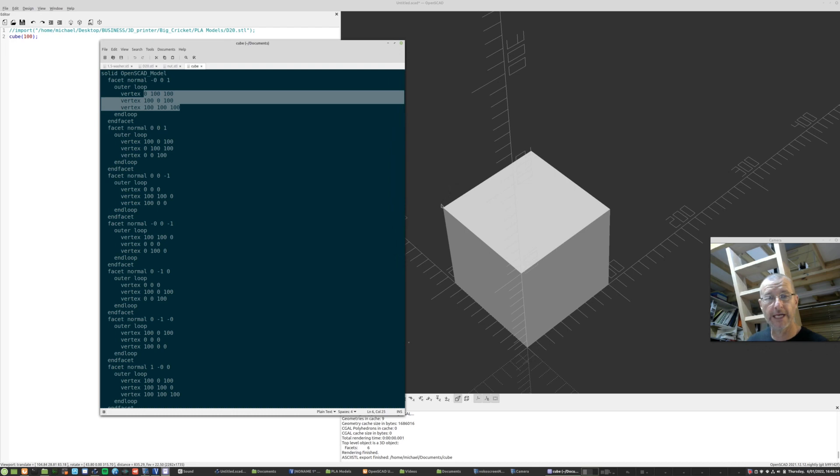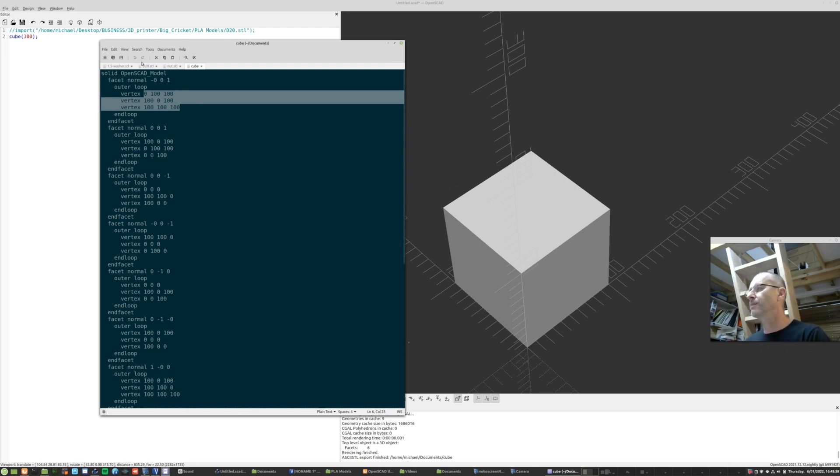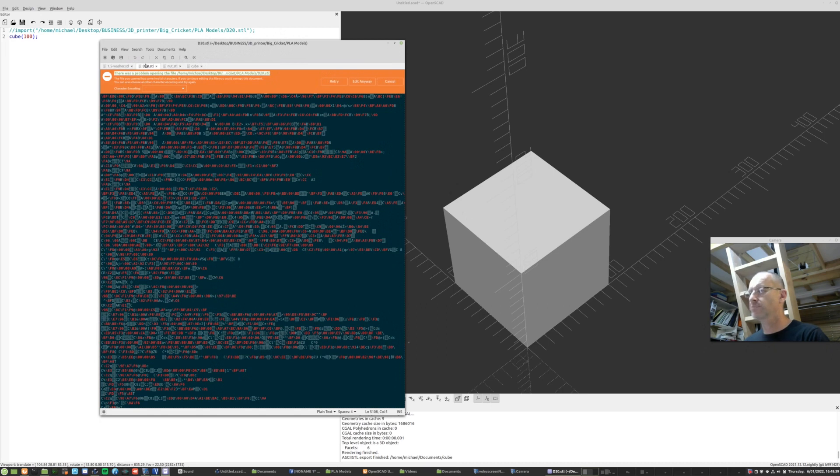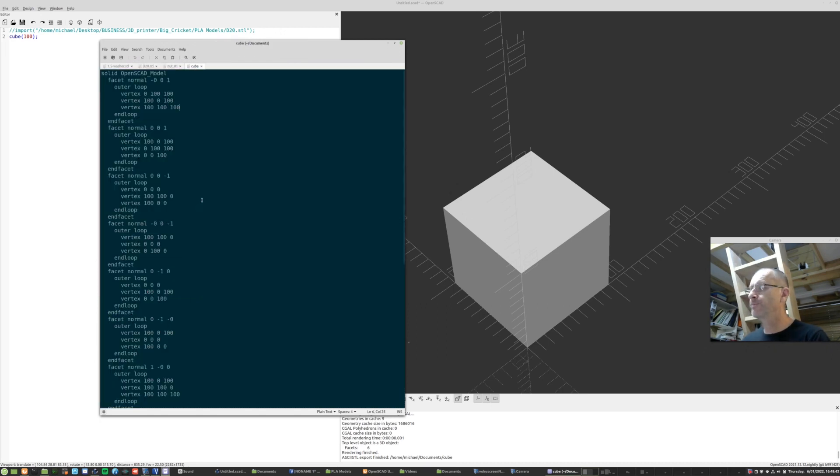And because it's in plain English, we can read it. Yeah. Versus a binary thing. Got no idea. Okay. So going back to our cube. So that's what we've just created.